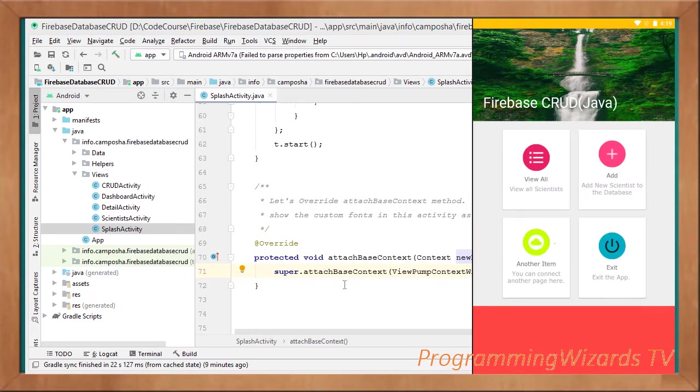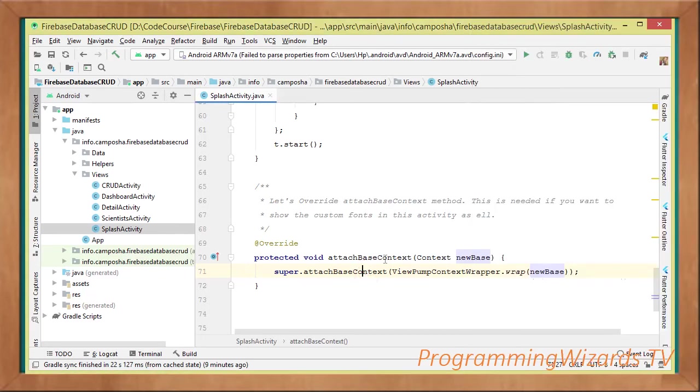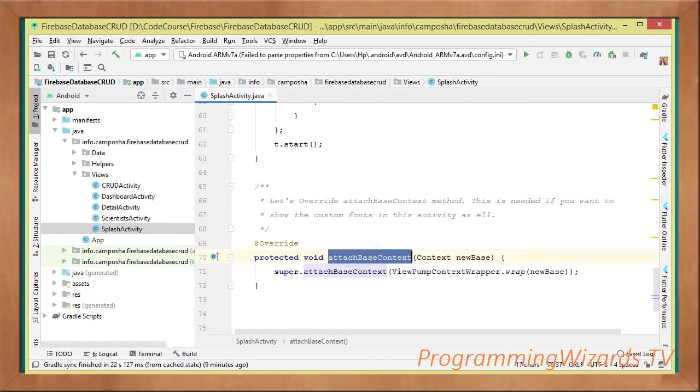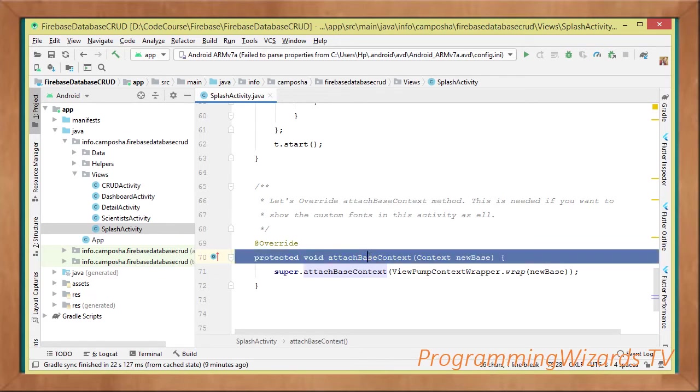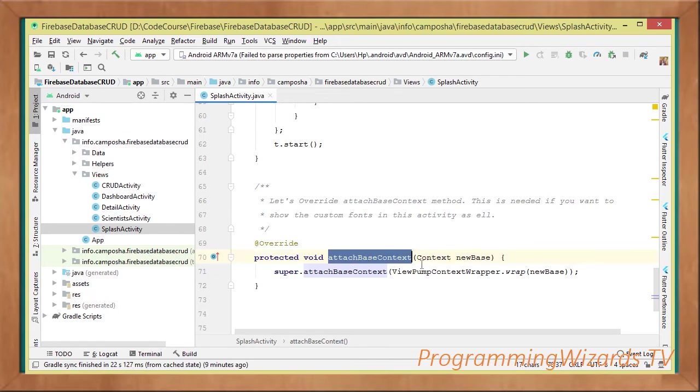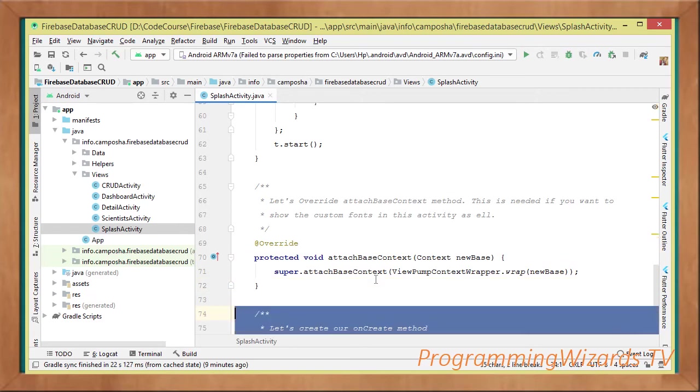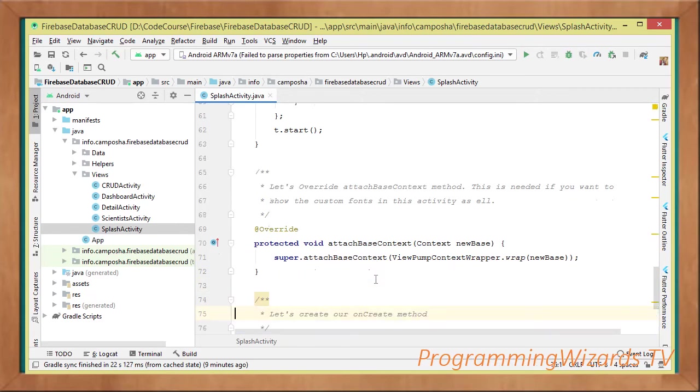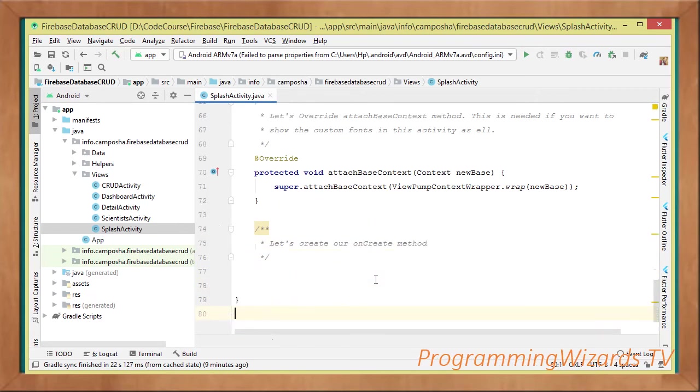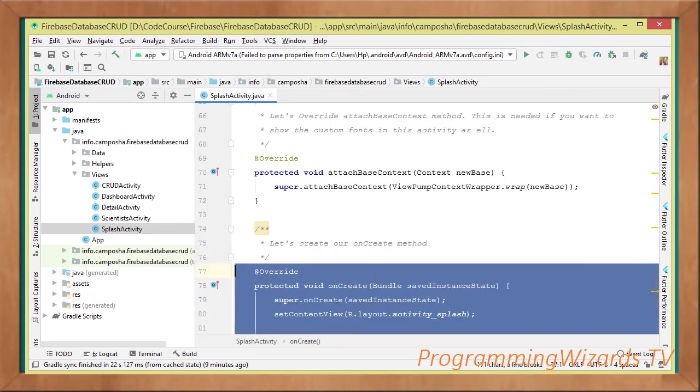So, we have to, any activity that is going to need those custom fonts has to override this attachBaseContext method. This is for the sake of our calligraphy class.